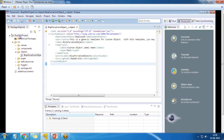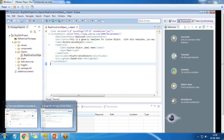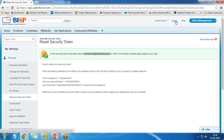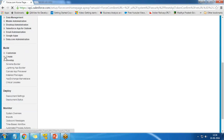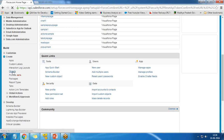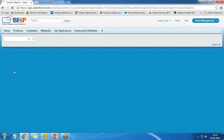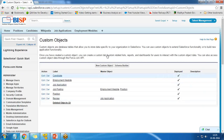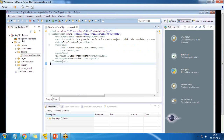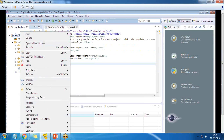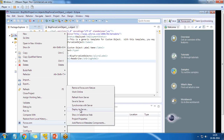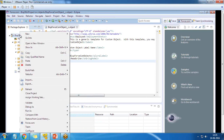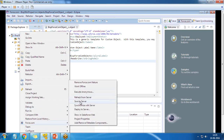First, let me show you that the object has not yet been created in the Salesforce org. I click on Setup > Create > Objects, and you can see this object is not yet available. To deploy it, I right-click on BISP SFDC Project, go to Force.com, and click Sync > Save to Server. I first click Work Online since we were working offline, then Save to Server.